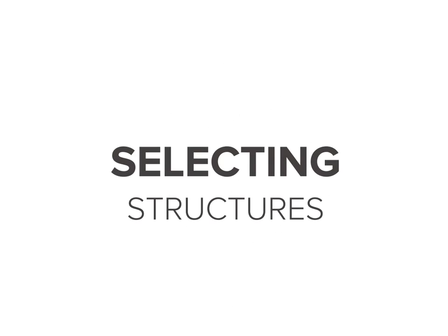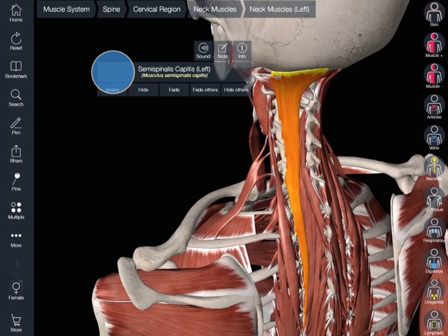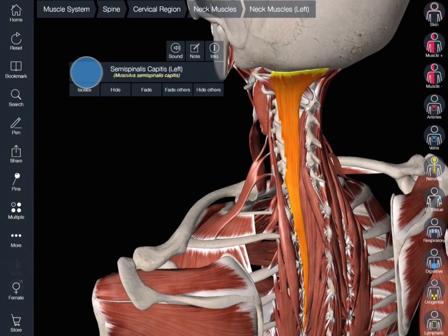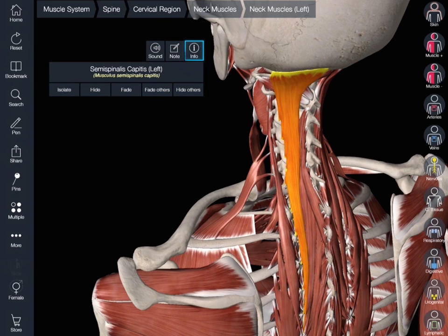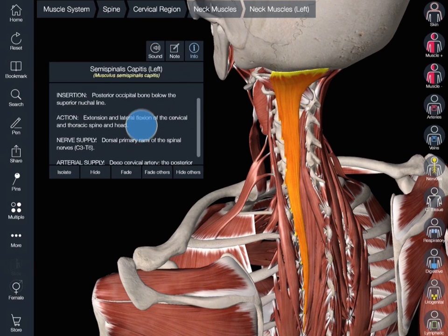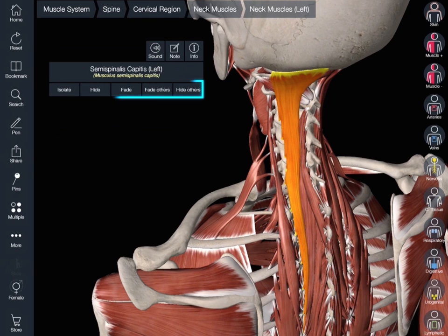Selecting Structures. Tap on any structure in the model to reveal its title. The information box can be moved freely anywhere on the screen. Further information is accessed by tapping the info button. View the structure in a variety of modes using the buttons along the bottom of this panel.